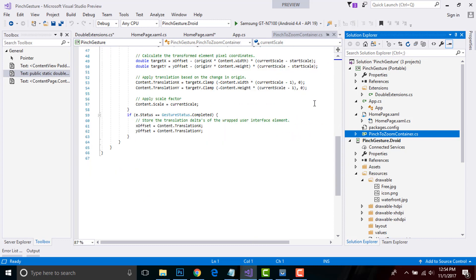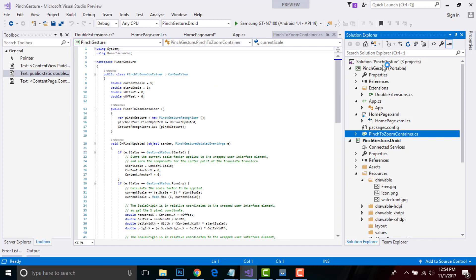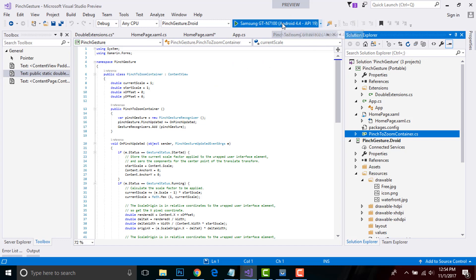After that, we can store the translation deltas of the wrapped user interface element as xOffset equals Content.TranslationX and yOffset equals Content.TranslationY. Now let us compile and run our project whether it gives me correct output or not.